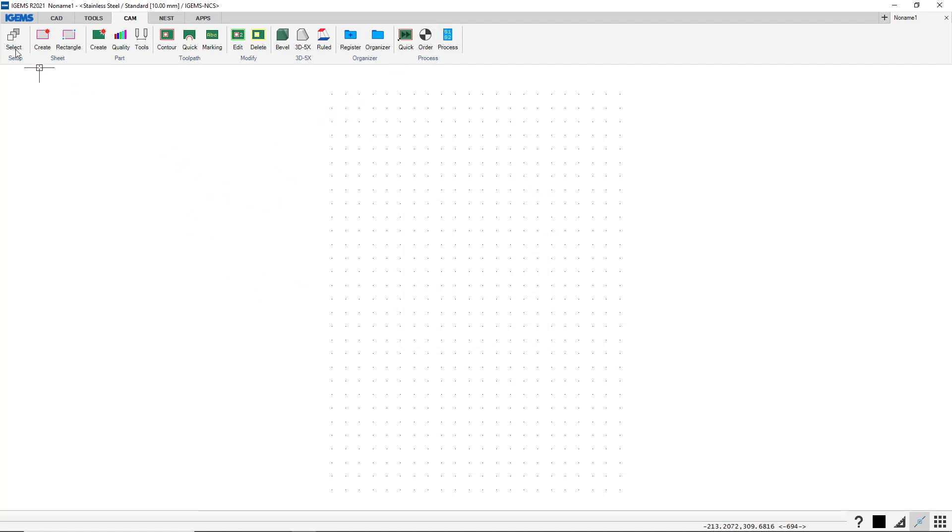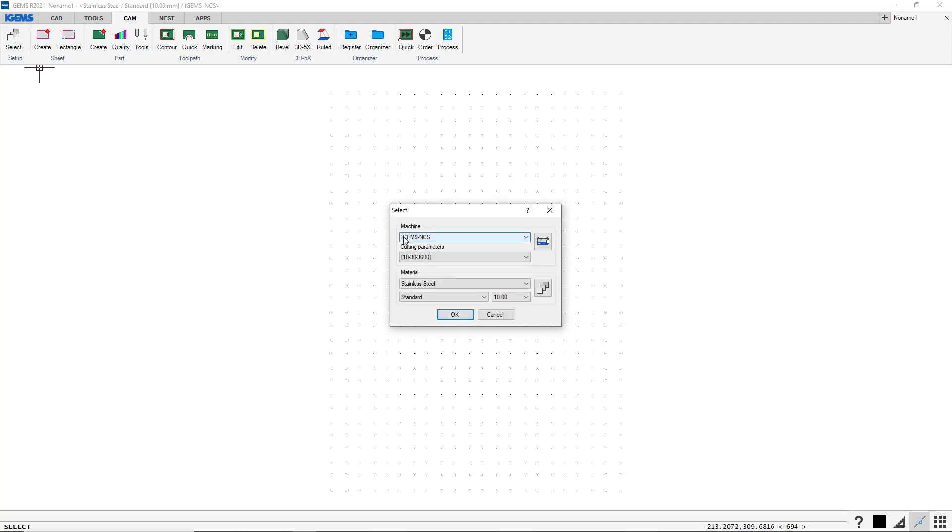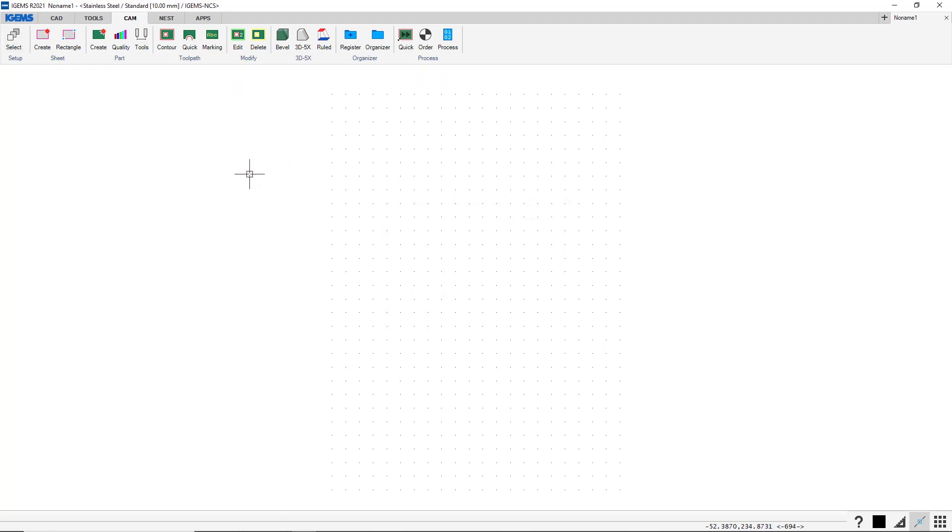And we also have our machines installed, the iGems NCS and the post processor. So everything is up and running now. So now we can go on with our training.